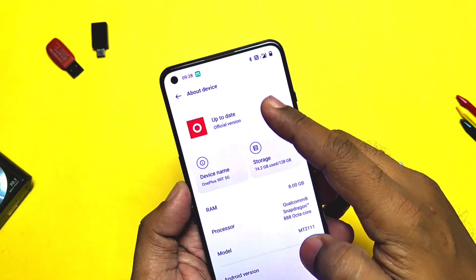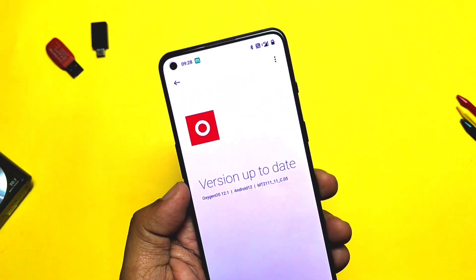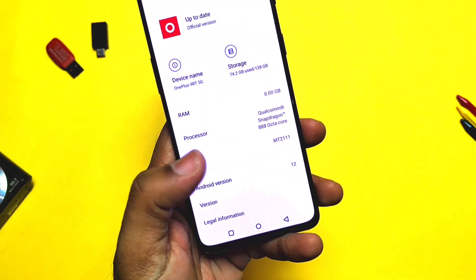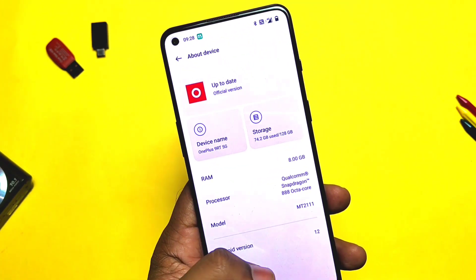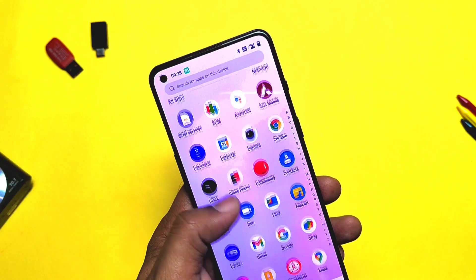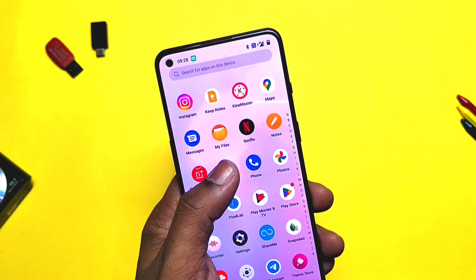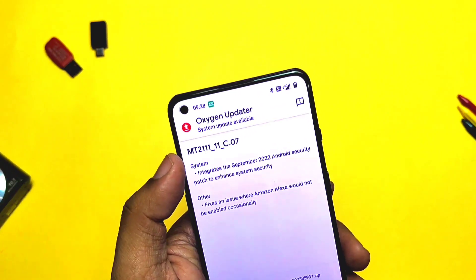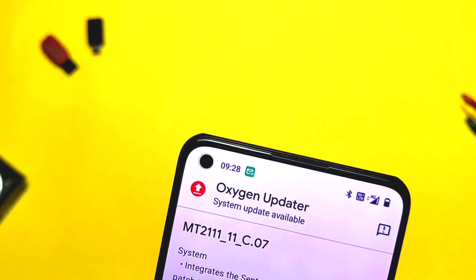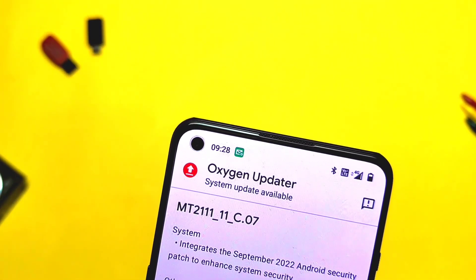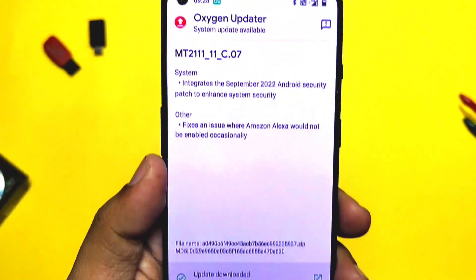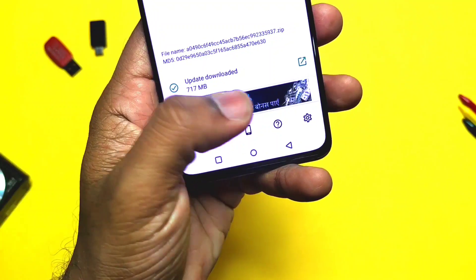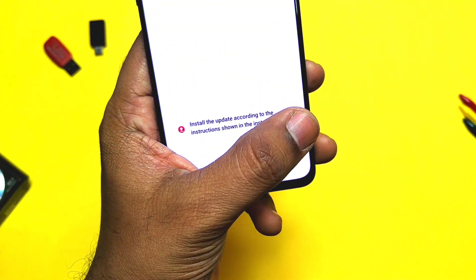When I checked the About Phone section for software update, I did not get any update notification. If you get the OTA update notification, you can download it and just tap install — it will get flashed automatically. But if you did not get the OTA update notification like me, then download the OnePlus Updater application from the link given in the video description. It will show you the new OxygenOS C07 update with a 717 MB size, and you can check the changelog there as well.